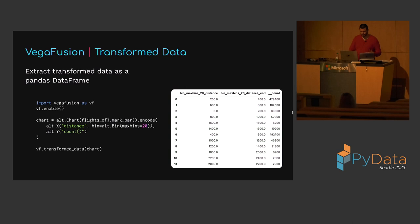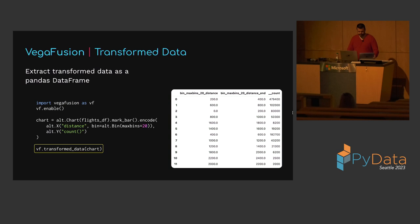VegaFusion also provides a transform_data function that accepts an Altair chart and returns the transformed data as a Pandas dataframe. For the flight distance histogram, the returned dataframe contains 12 rows — one for each bin — with columns for each bin edge and the histogram count. This dataframe can be used to easily look up the count of records for a particular distance range. The VegaFusion MIME renderer and transform_data function together completely remove the need to rewrite Altair's data transformations in pandas.